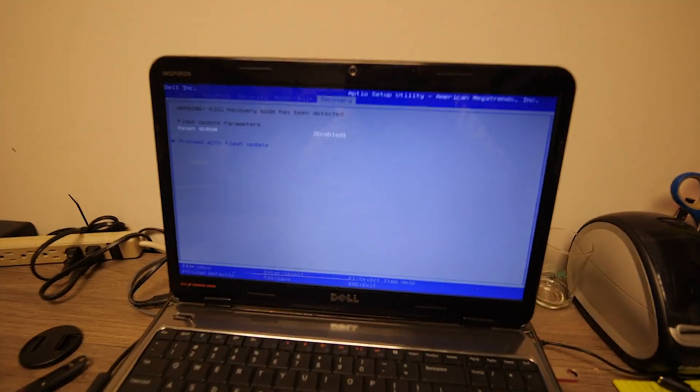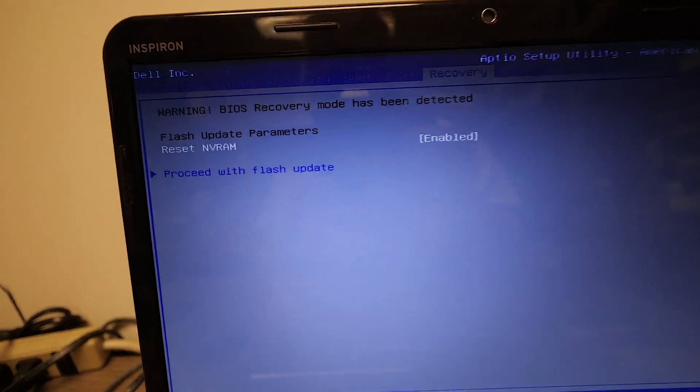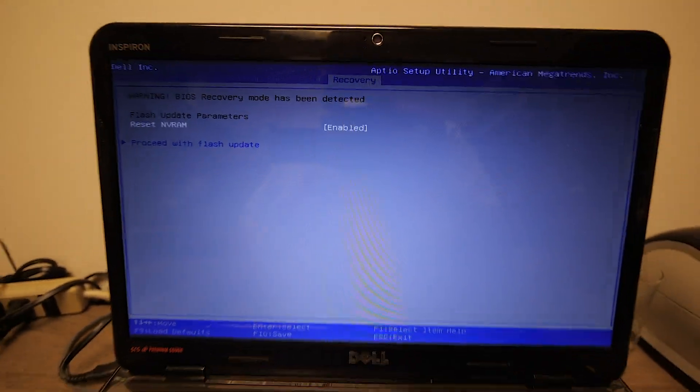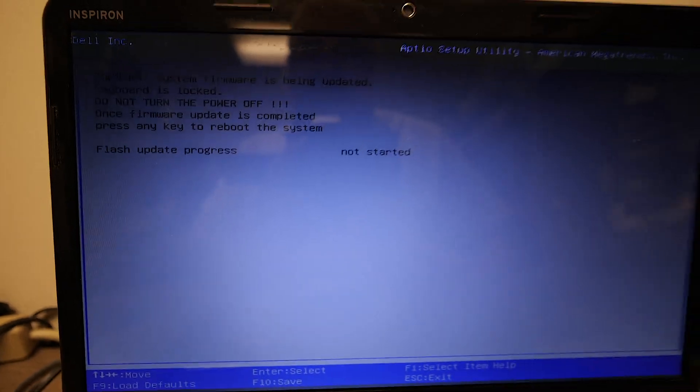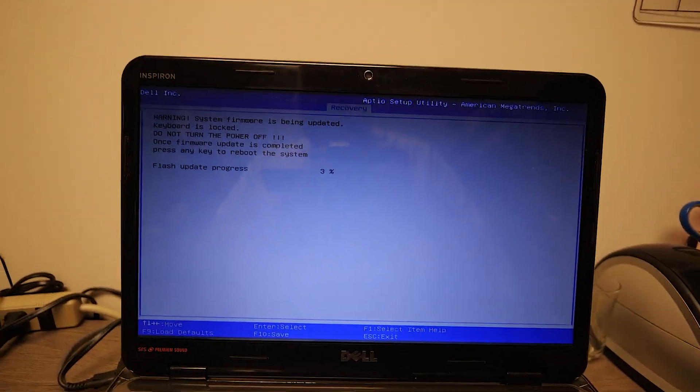Alright, so the trick was to rename the ROM file to n5010 — or not ROM, .hdr rather. Rename the HDR file and hold End while you power it up. Warning: BIOS recovery mode has been detected. Proceed with flash update. System firmware is being updated. Thank freaking god.